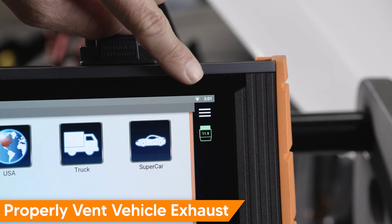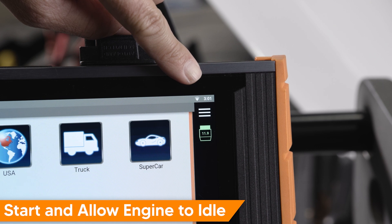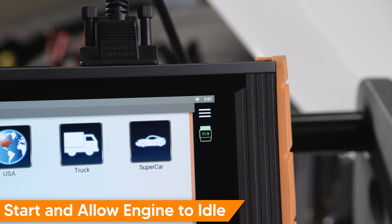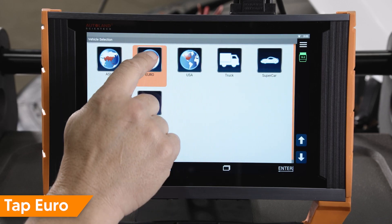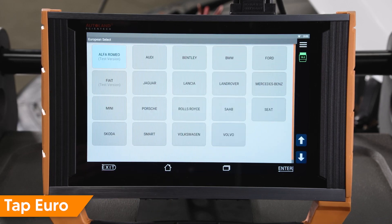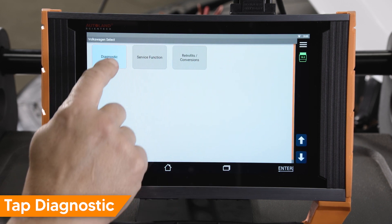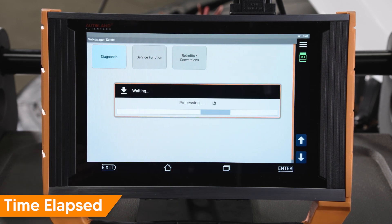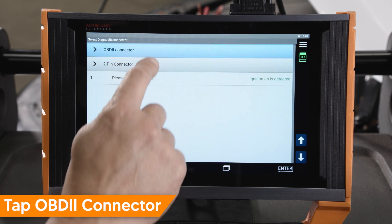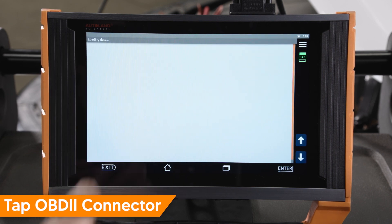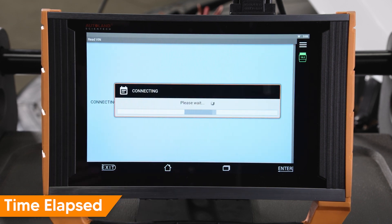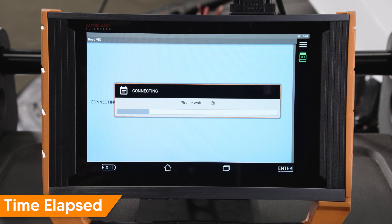Before beginning, be sure you are connected to a stable internet connection. Tap Euro, tap Volkswagen, tap Diagnostic, tap OBD2 connector. Once the VIN and model year are auto detected, select the model.